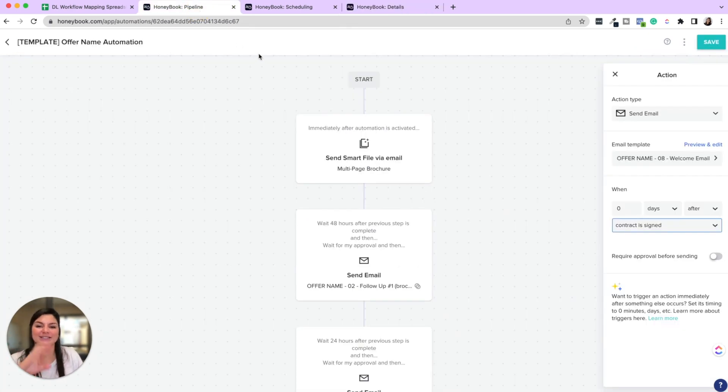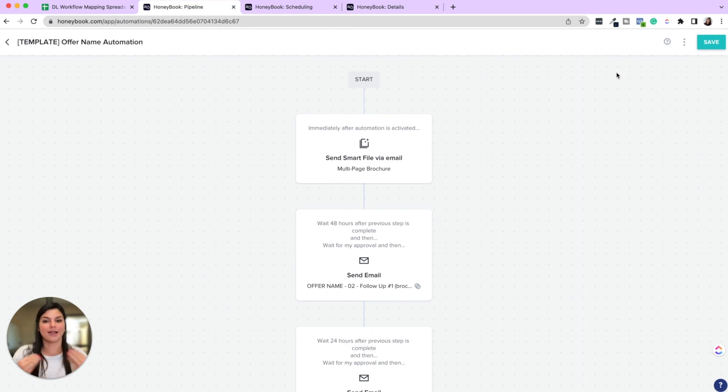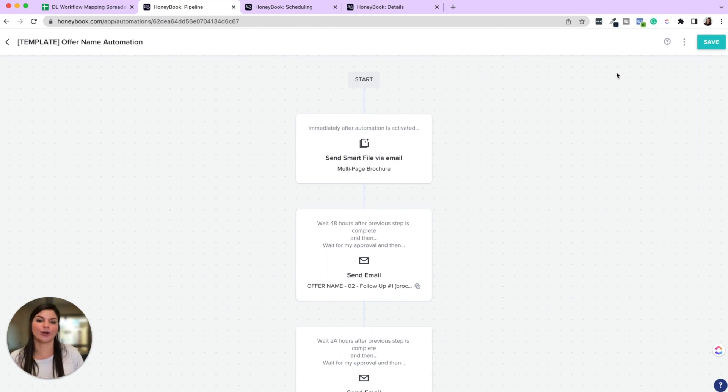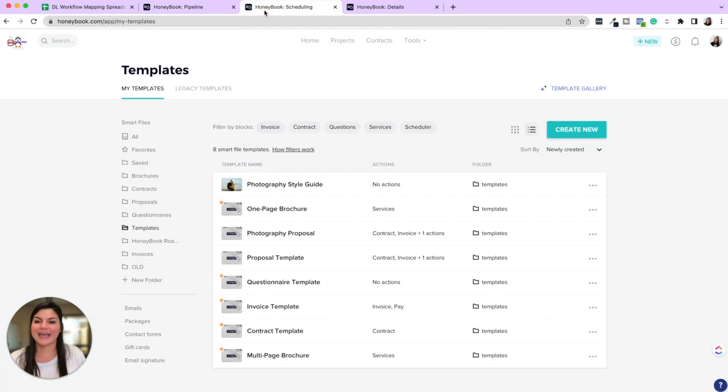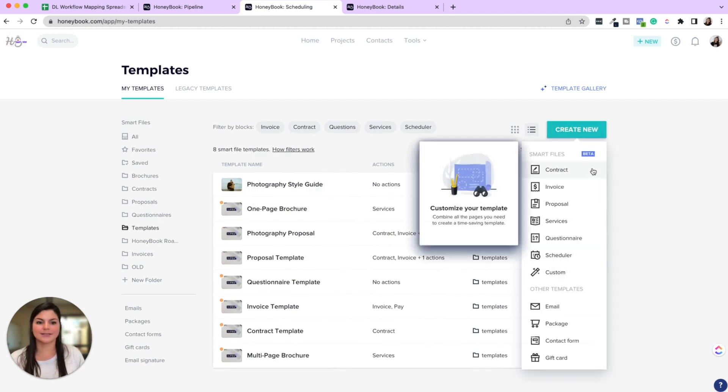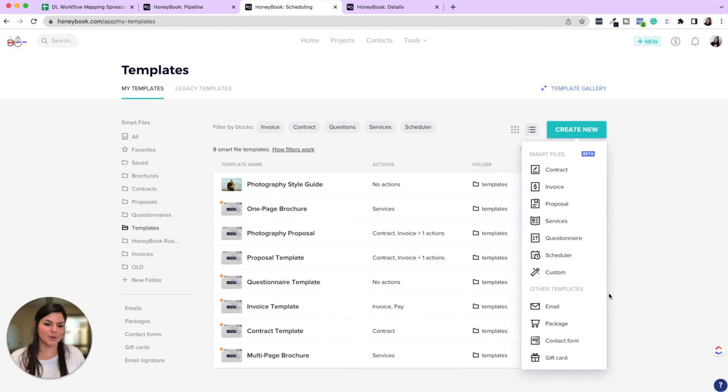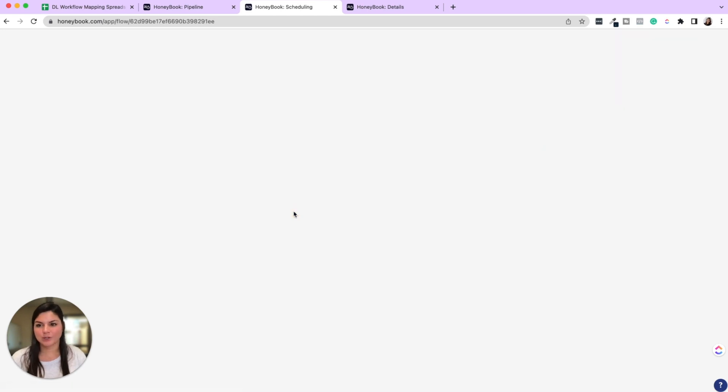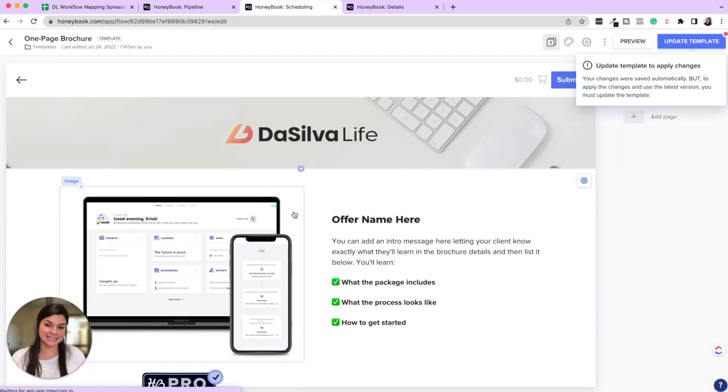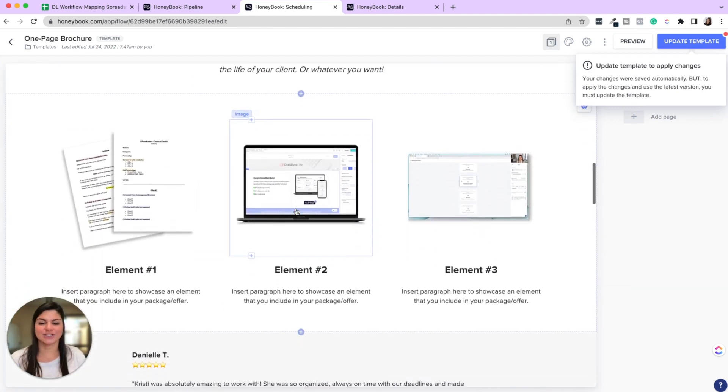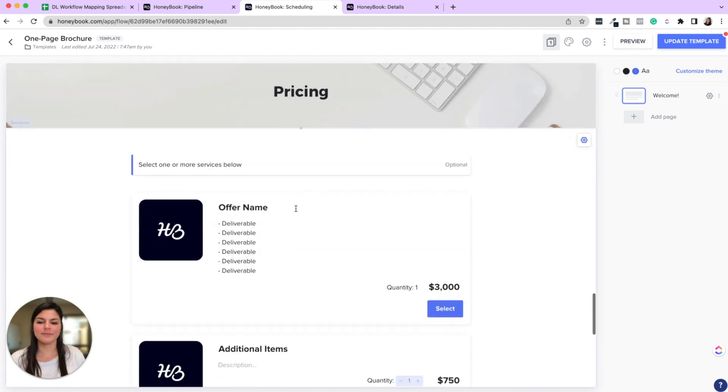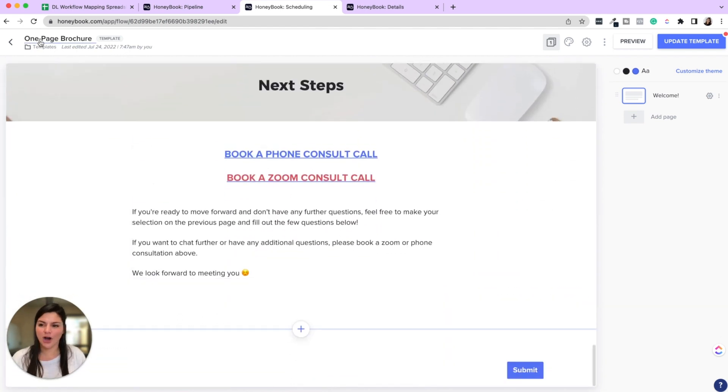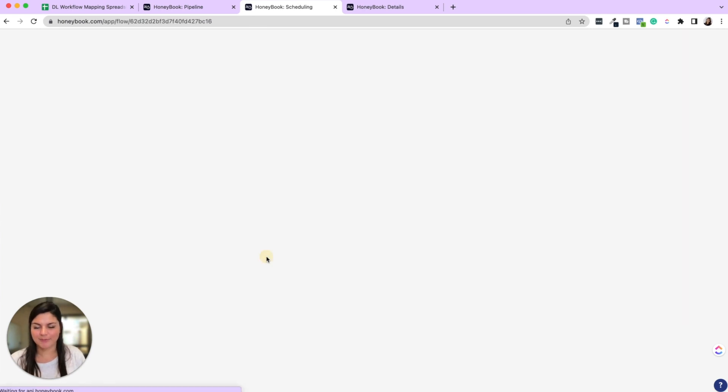Okay. So I've shown you just examples of what client automations even look and feel like in HoneyBook. Now, let me just show you through a couple of these smart files so you can see kind of what that looks like. So in the smart files, you can create contracts, invoices, proposals, questionnaires, custom smart files. And so just showing you through like that one page brochure, I think mine had the multi-page, whatever it is. You can have a brochure that just has your services, your pricing, all that good stuff, book a call.